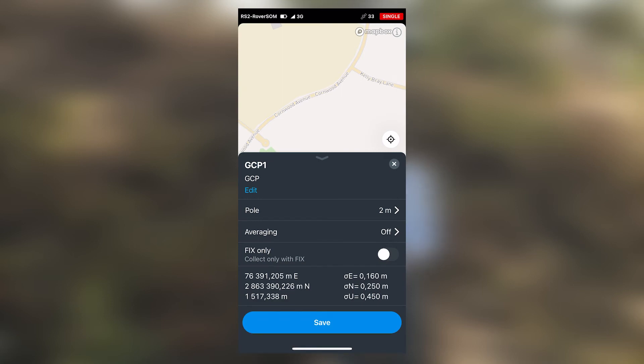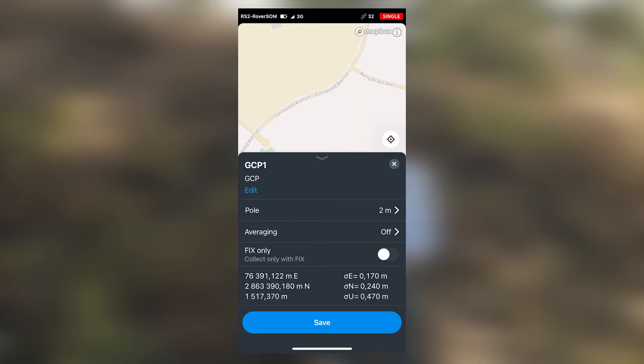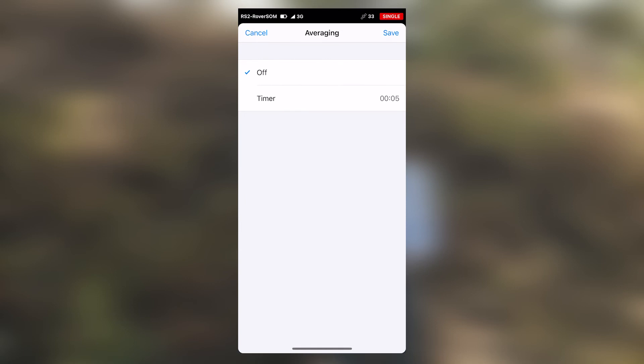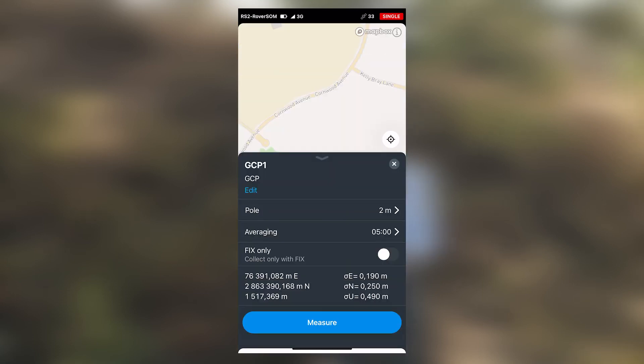The averaging depends on the distance you are from your base station. In this case, the base station is the N-TRIP station. So for every kilometer away from the base station, it is recommended to collect data for at least a minute. So if you are one kilometer away from your base station, you will collect the point for at least one minute. If you are two kilometers, two minutes. In this case, we are around about five kilometers, so we will select our averaging to be five minutes. Then select on save.